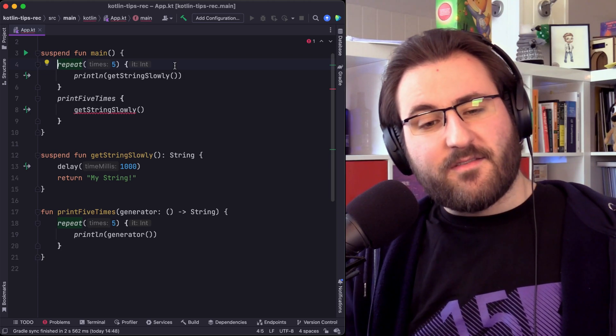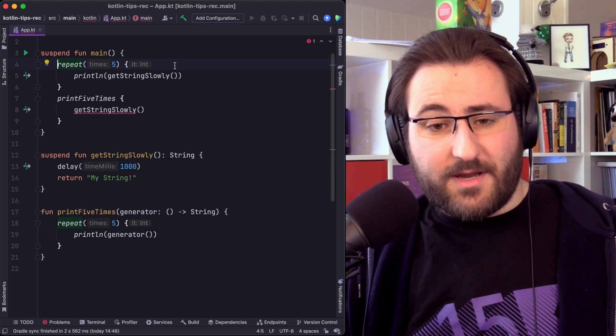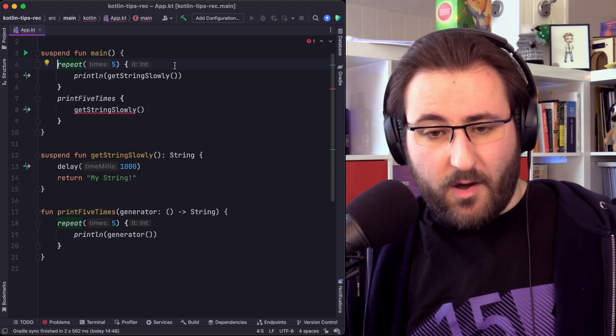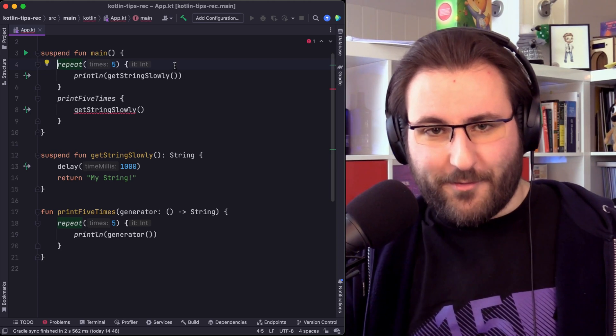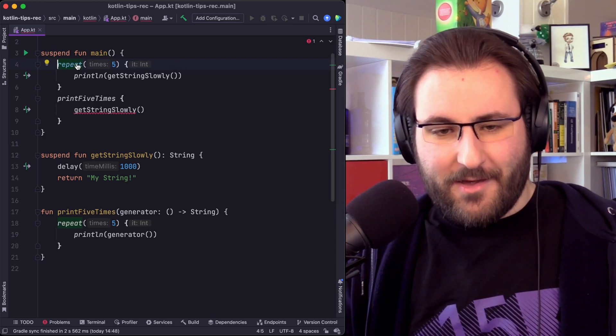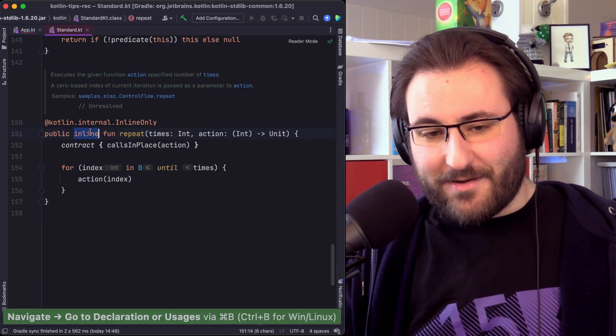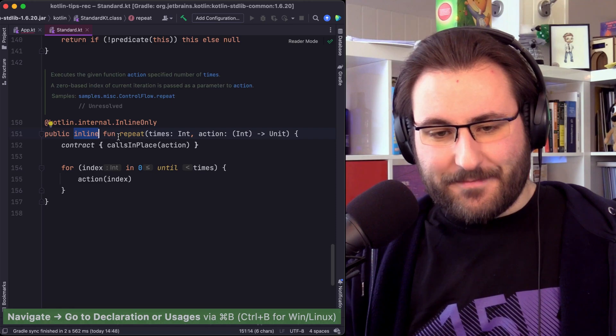The magic isn't that the repeat function is somehow aware of coroutines. It's actually something else. When we look into it, we can see that this function is marked as inline.